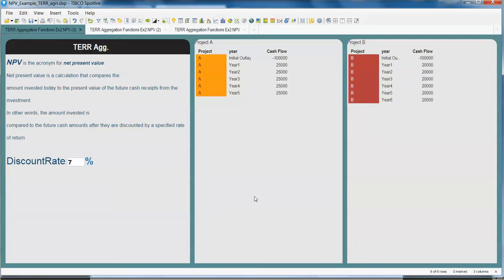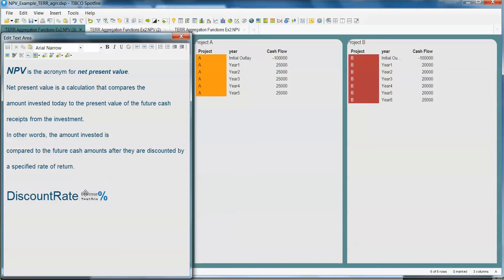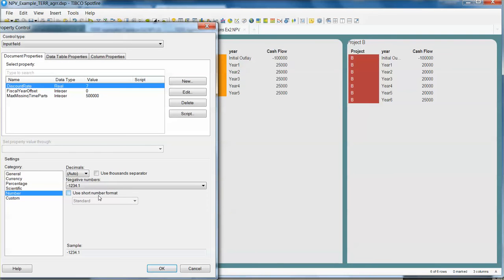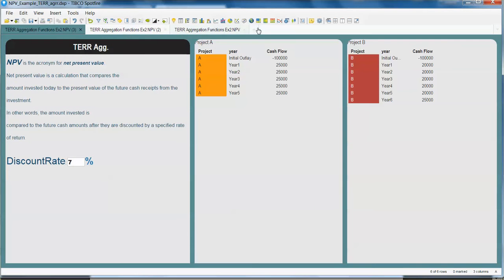So let's ensure that we do have the data that we need. Argument 1 is going to be the discount rate which in this case comes from a property that is called discount rate and has an initial value. Second is this cash flow where the first value is the initial outlay.